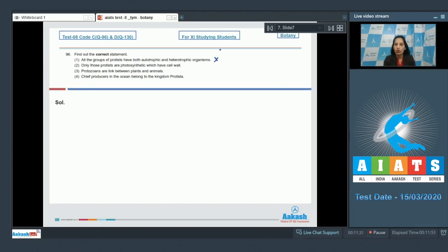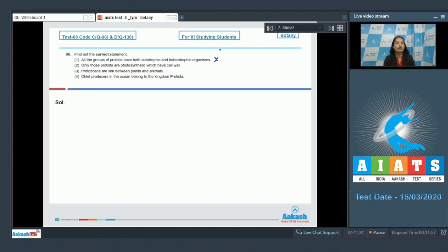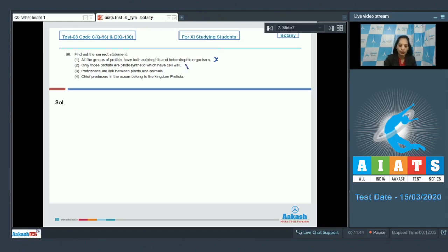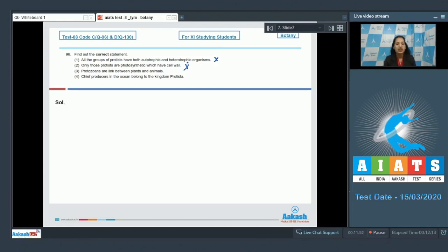Second one: Only those protists are photosynthetic which have cell wall. No, euglenoids they are photosynthetic and they lack cell wall. They have pellicle as the outermost covering. Third one: Protozoans are linked between plants and animals. No, protozoans are considered to be the primitive ancestors of the animals.